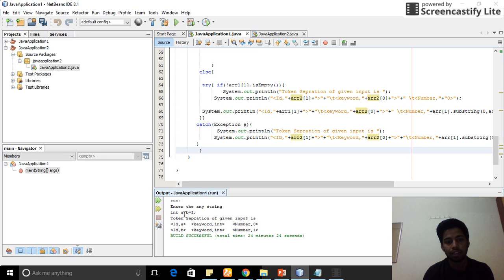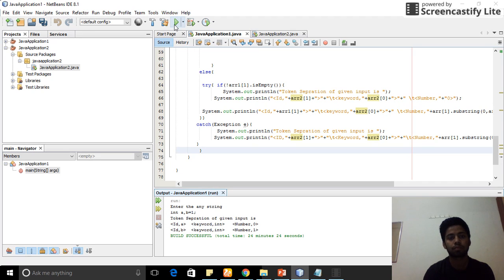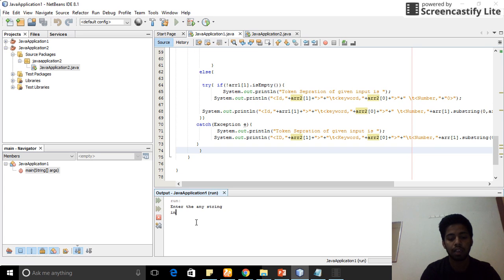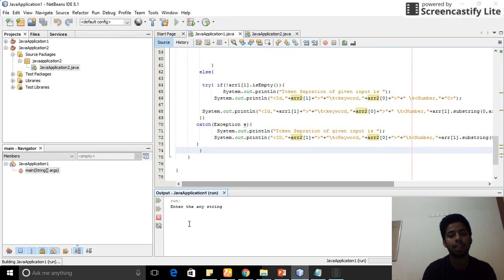The keyword is 'int' and the number is 0, which is the number type. And 'b' is again my ID, keyword is 'int', and number is 1. This is printing the next input — I am giving 'integer variable2 = 9'. So my ID is 'variable2', keyword is 'integer', and the number I gave is 9. This is my second example.